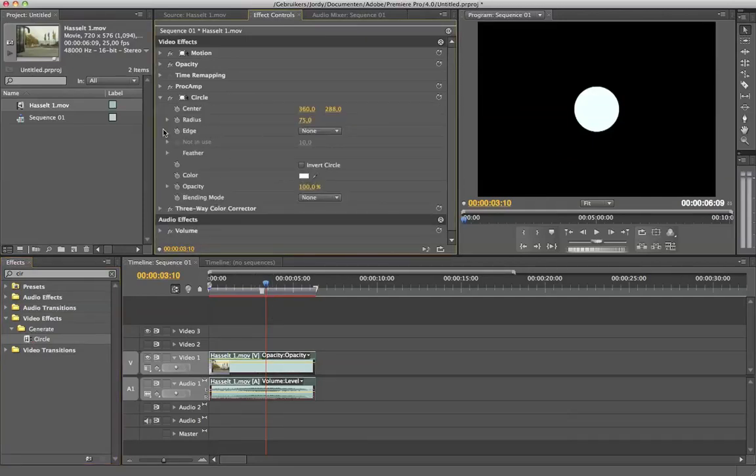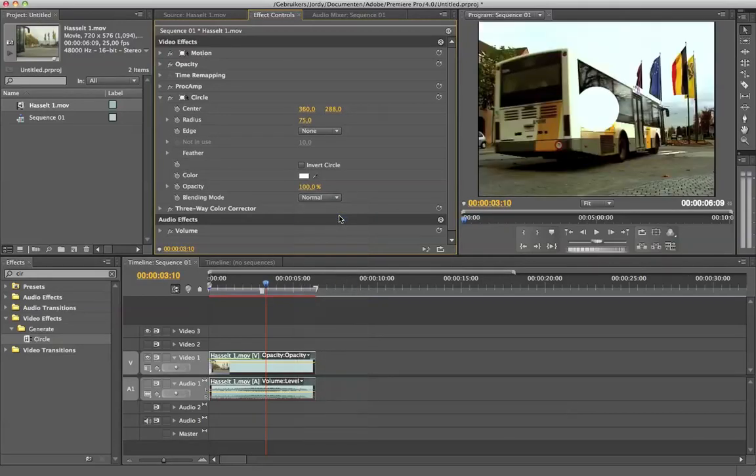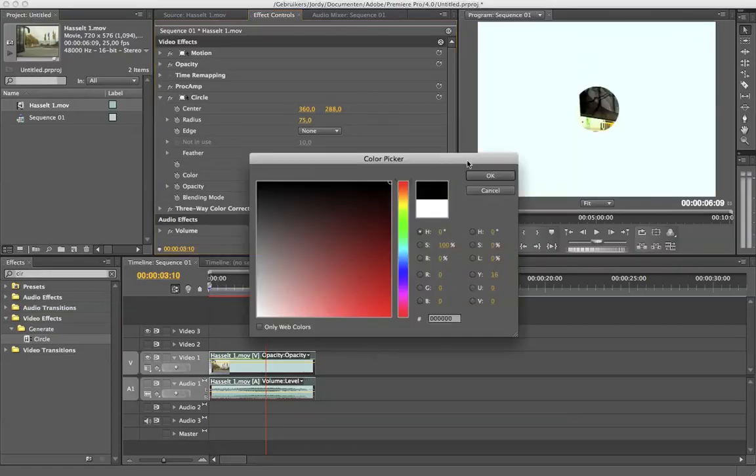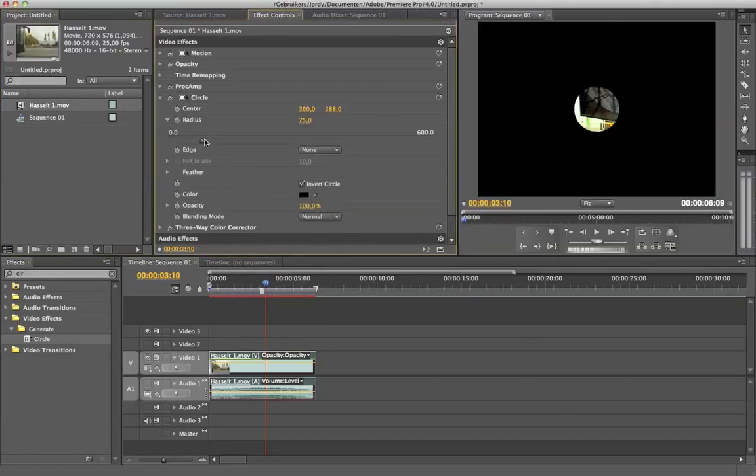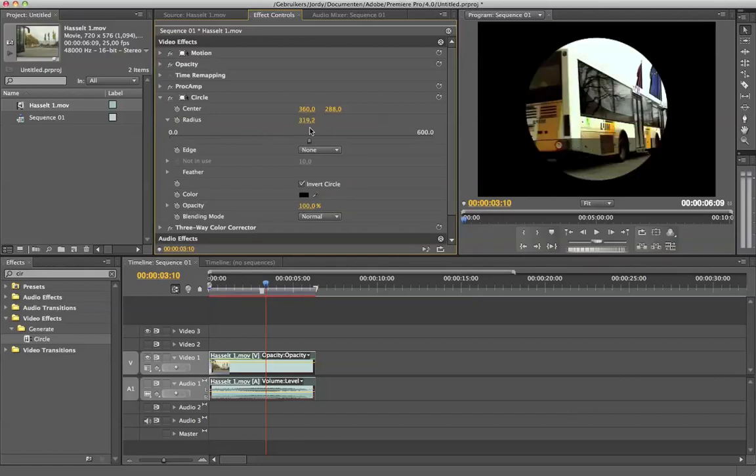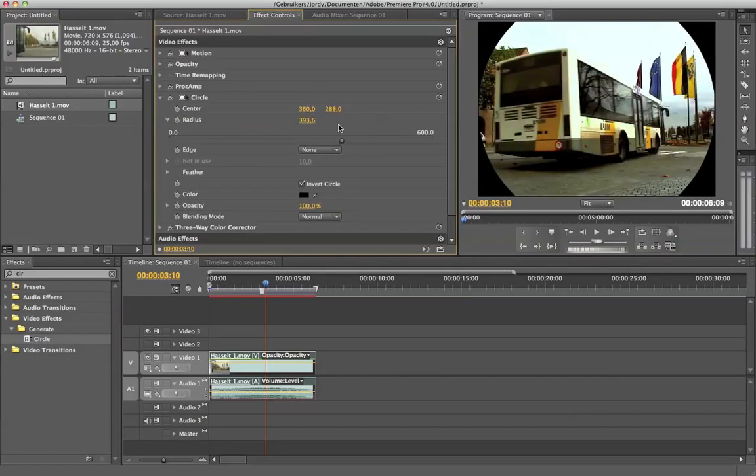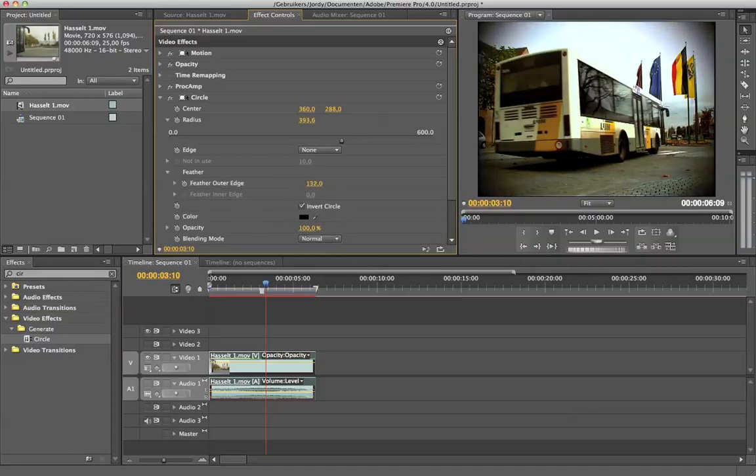Going to invert my circle right here. Going to adjust the radius, something like that. And we're going to feather, which is the triangle, and just feather enough like that. And there we go.